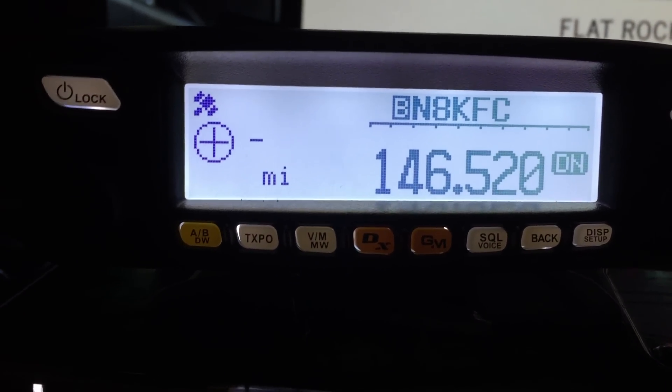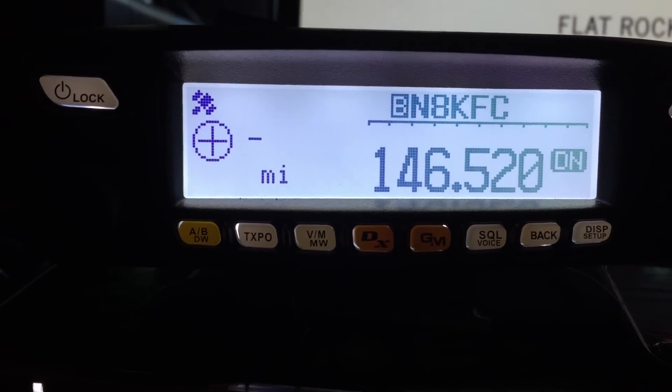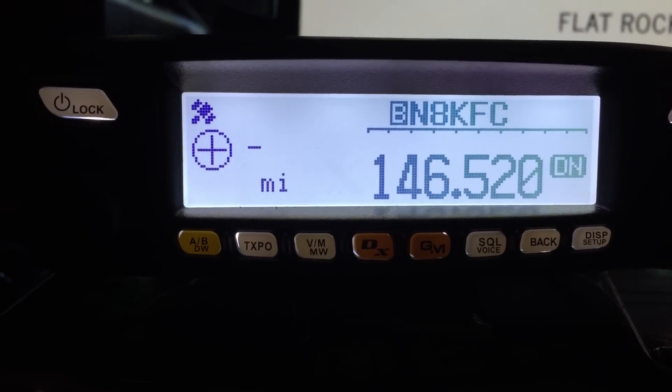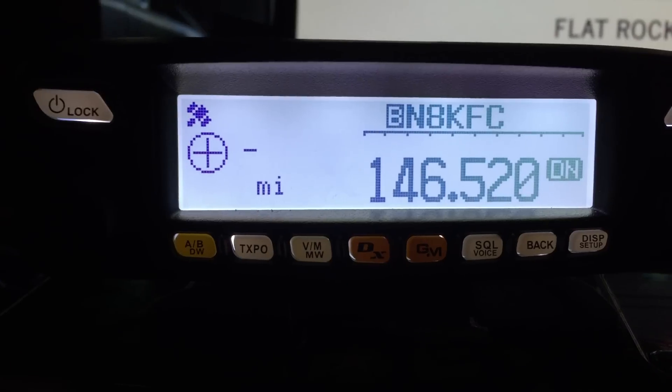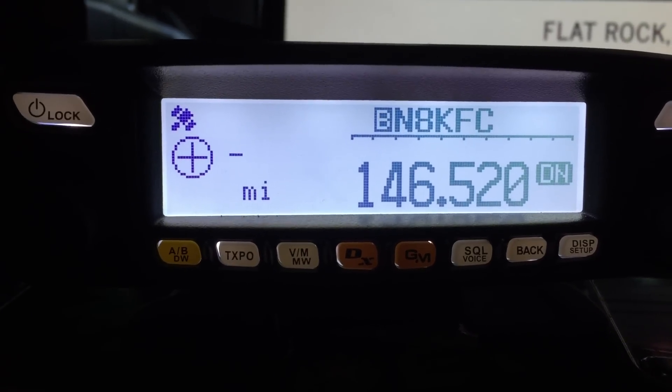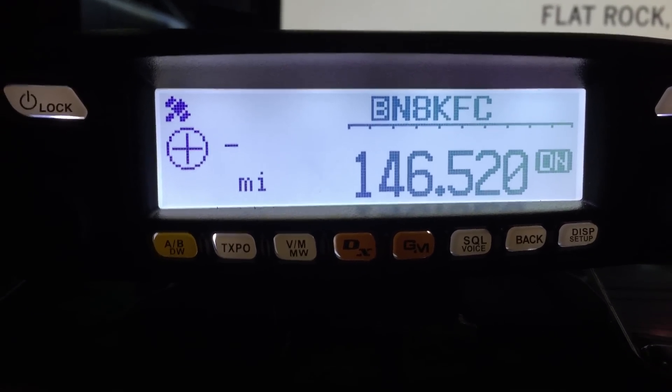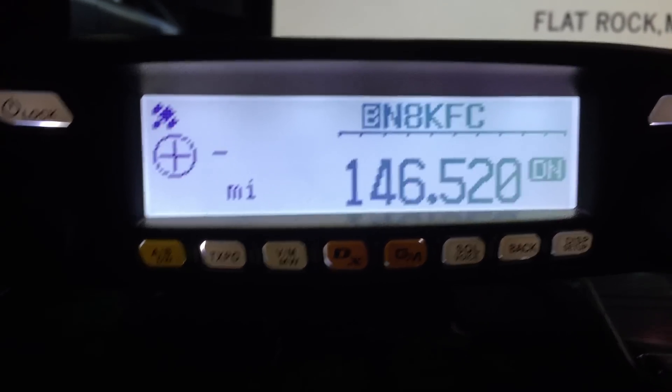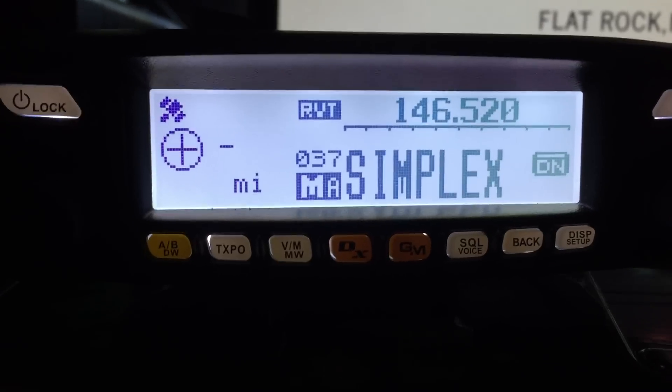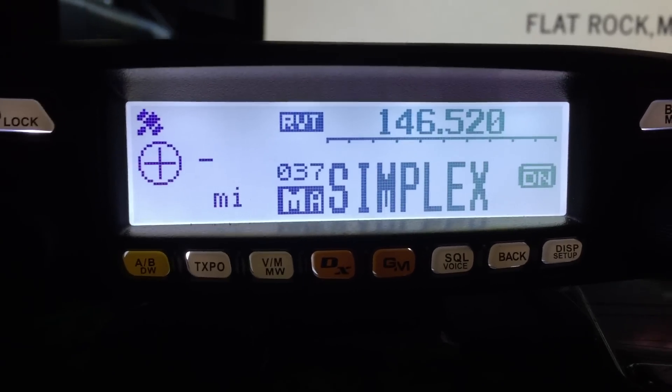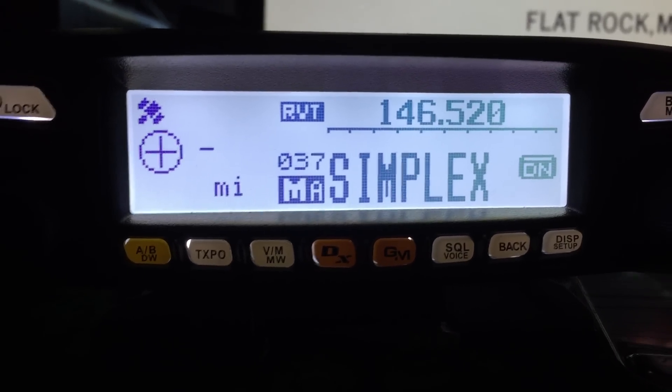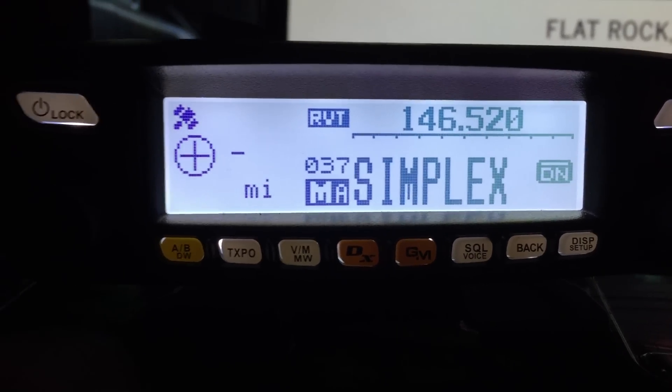I like it so far. The WiresX function is phenomenal. It's considerably like echo link, except all the node information comes up on the screen. You can see that in the other video.